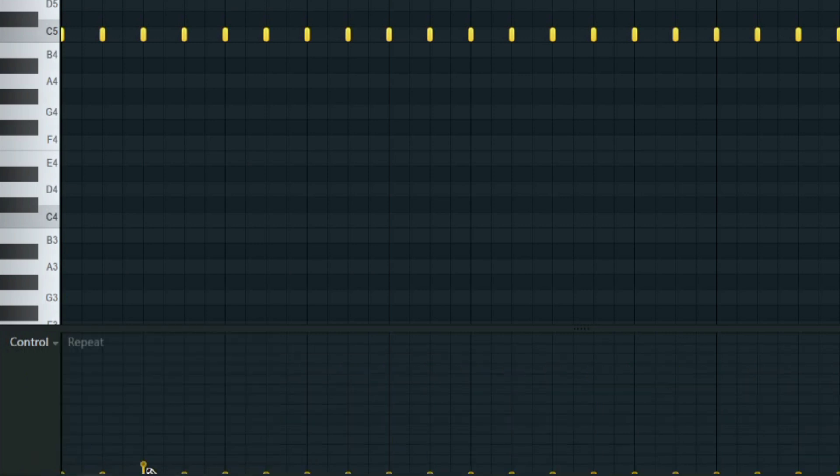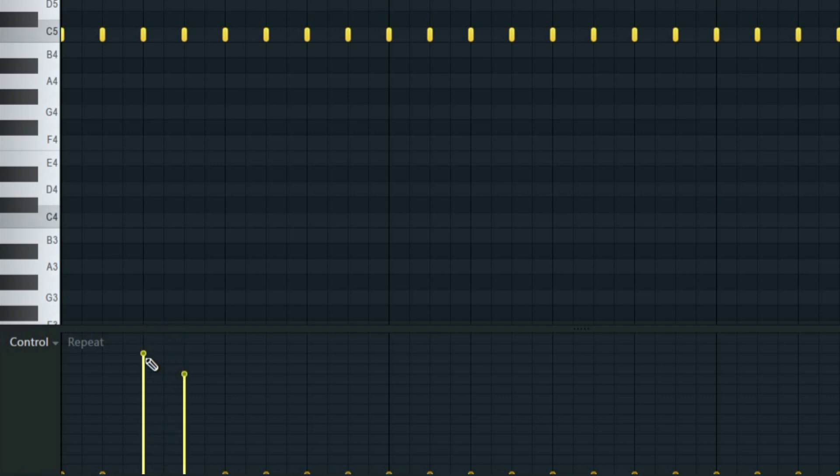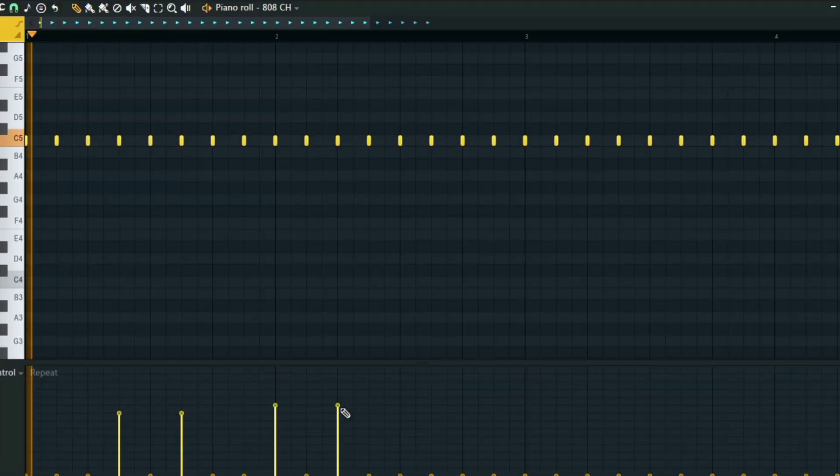You're going to move any note you want to repeat up, like this velocity stuff here. All you have to do is just move it up. This is what it sounds like when I move it up.